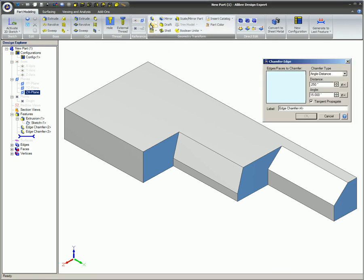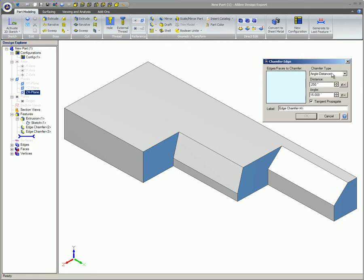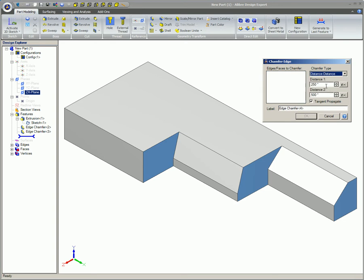And the Distance Distance type is the third one. We used ¼ inch and ½ inch for this one.